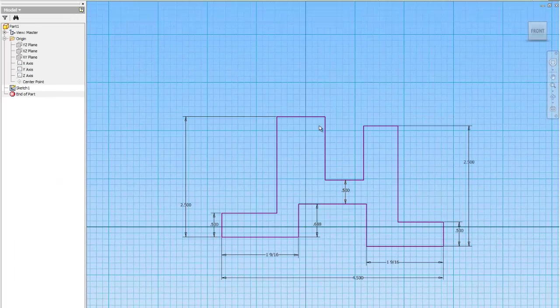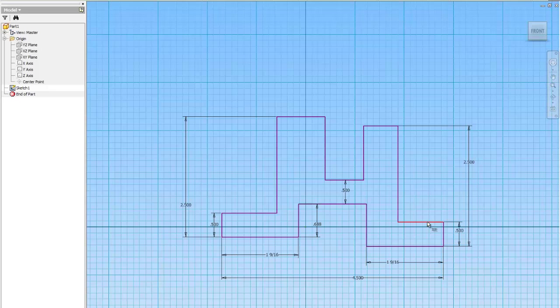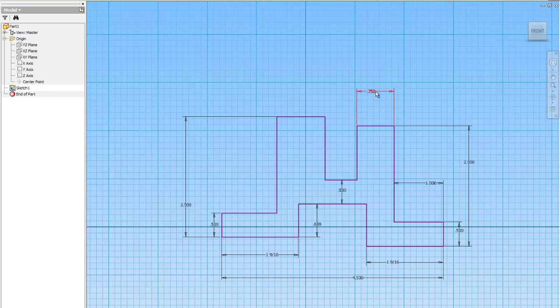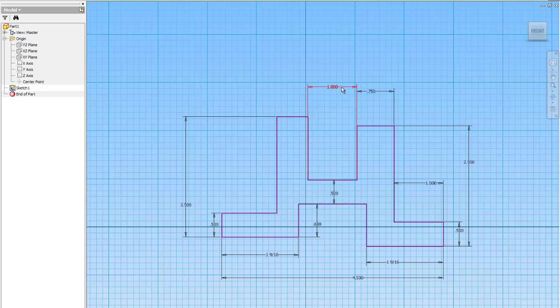And notice how it kind of jumped. We'll fix that in a second. This distance here is 1, this is 0.75, 1, and 0.75.